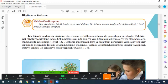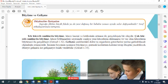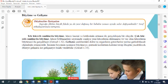Kitabımızdan devam ediyoruz. Büyüme ve gelişmede kalmıştık. Hepimiz bir bebek olarak dünyaya geldik değil mi? Hepimiz büyüme ve gelişme süreci yaşıyoruz. Tek hücreli canlılarda büyüme, hücre hacmi ve kütlesinin artmasıyla gerçekleşen bir olaydır.